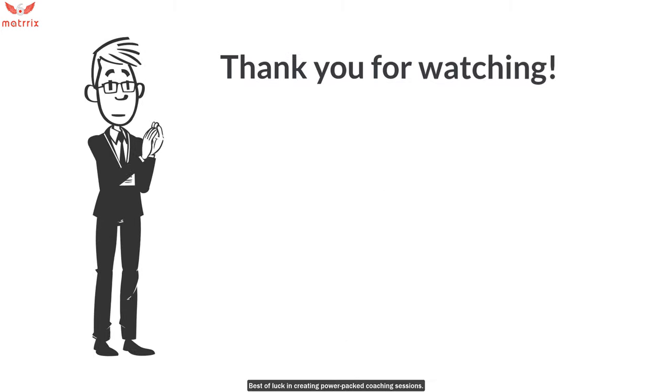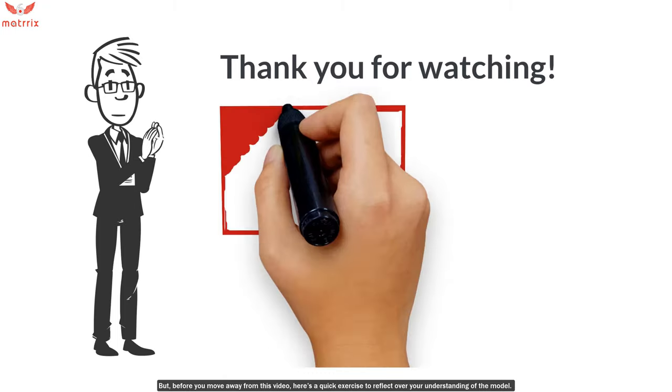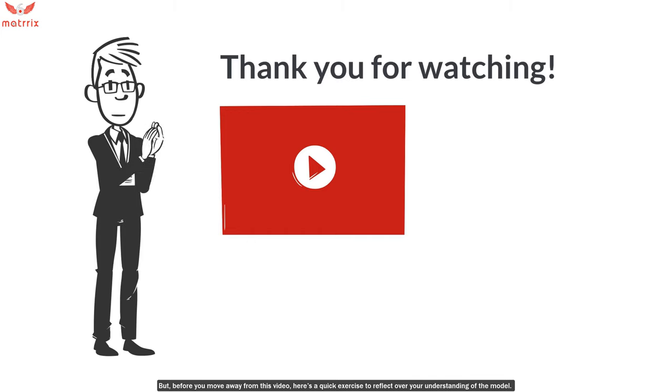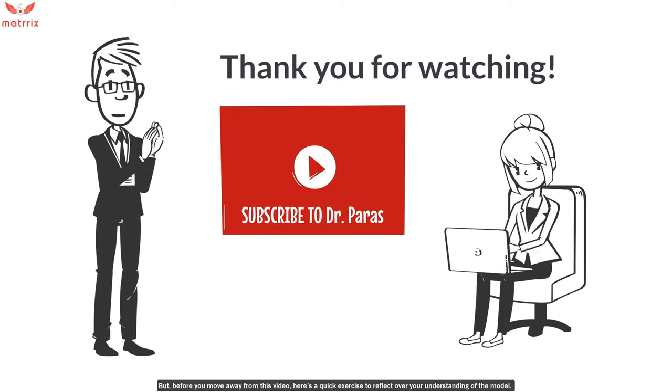Thank you for watching. Best of luck in creating power-packed coaching sessions. But before you move away from this video, here's a quick exercise to reflect over your understanding of the model.